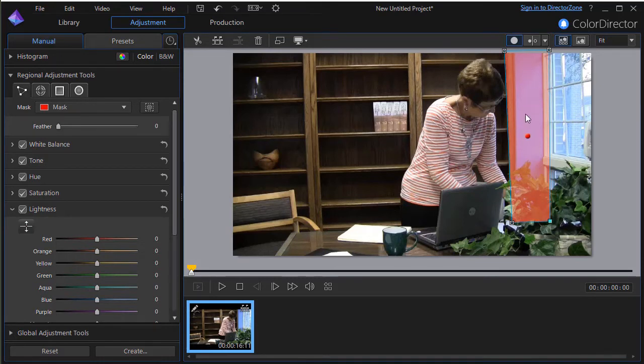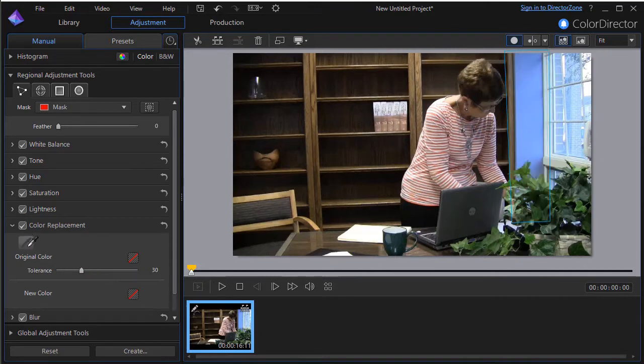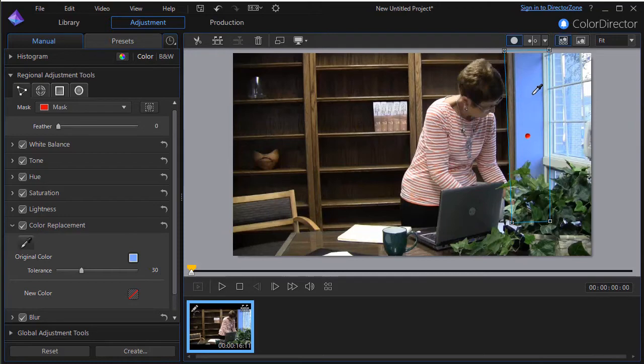So what I'd like to do is change the color. It was a blue wall. So we're going to go to a color replacement option. I'll click on the original color. We'll click on this solid color.